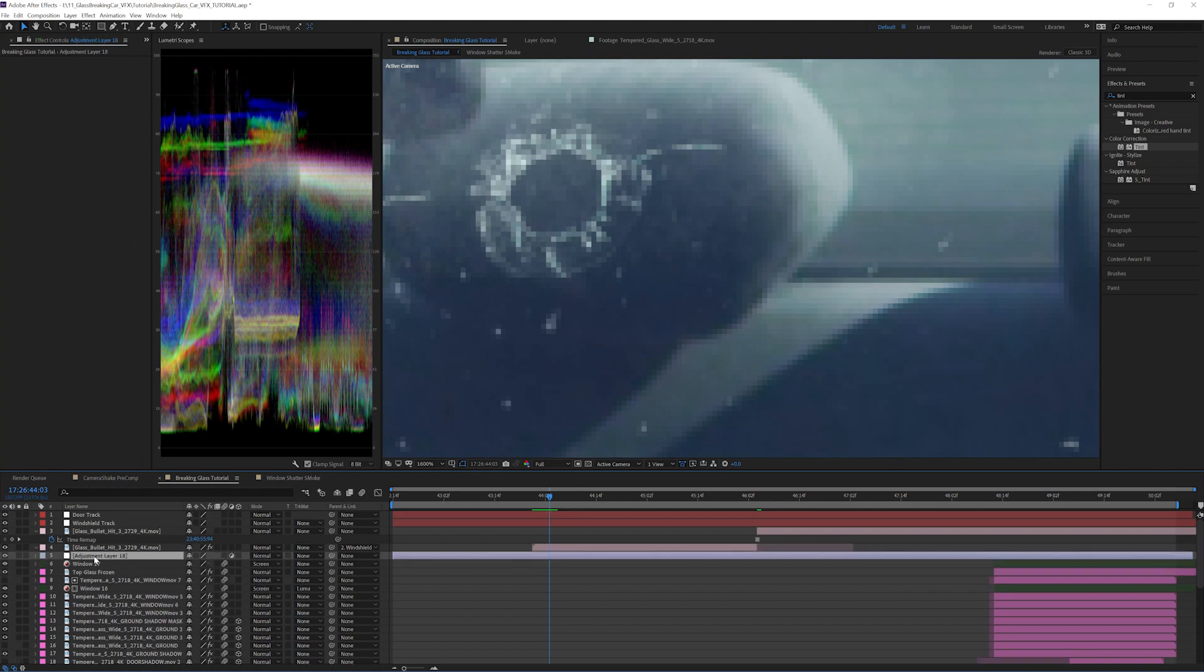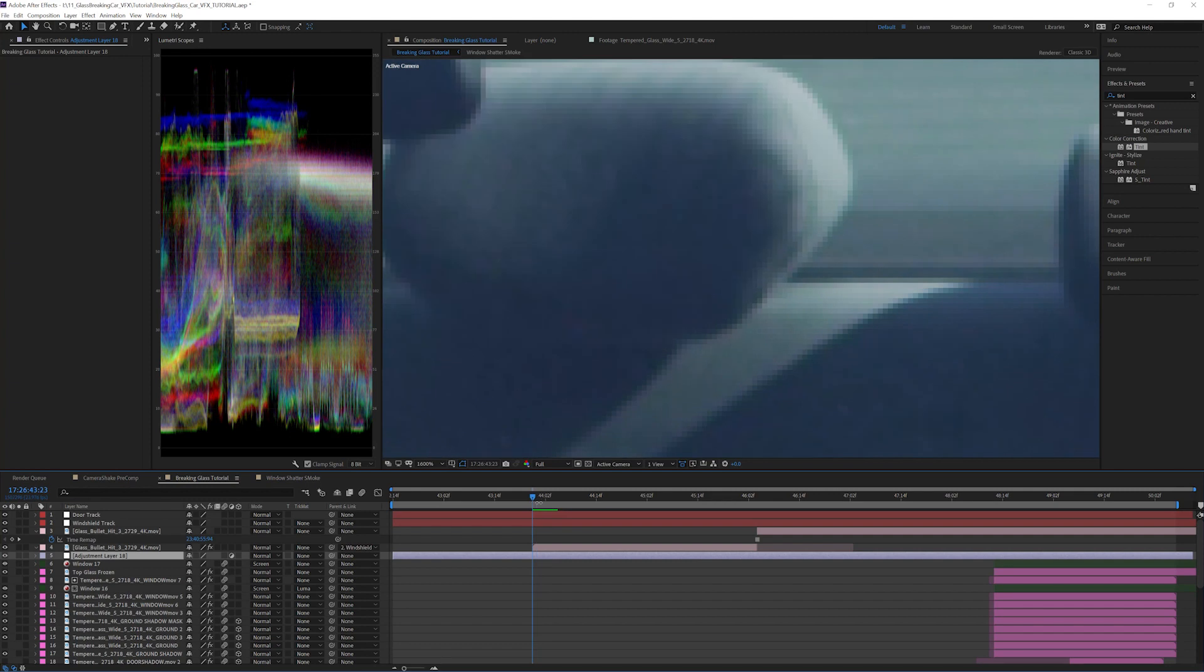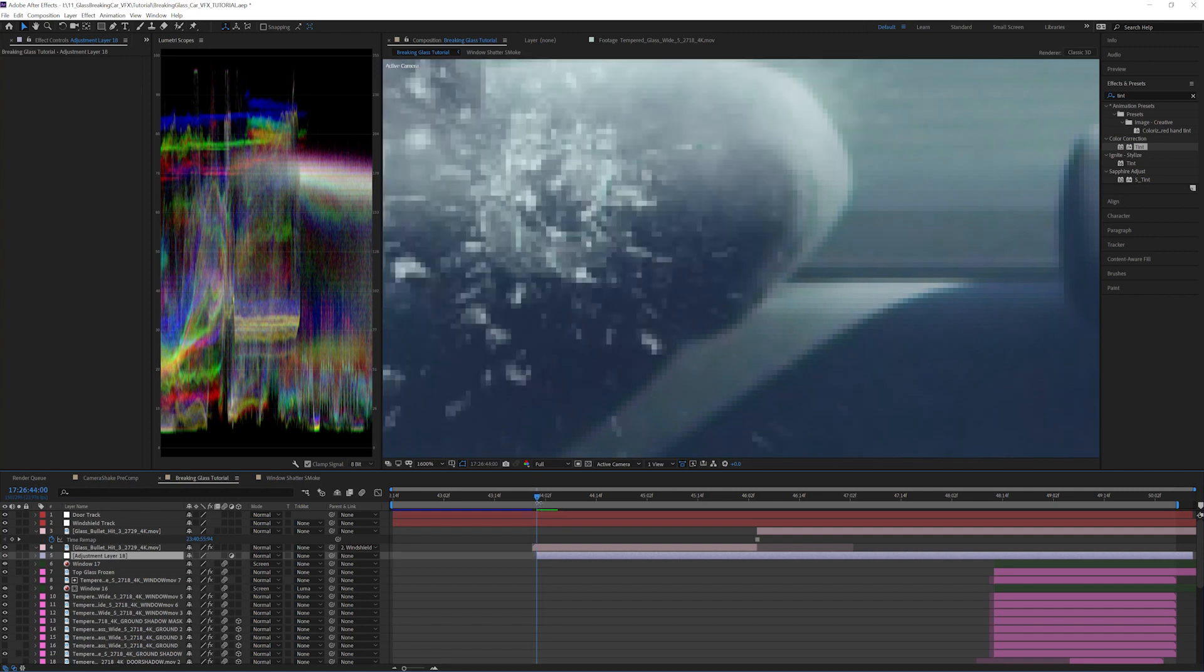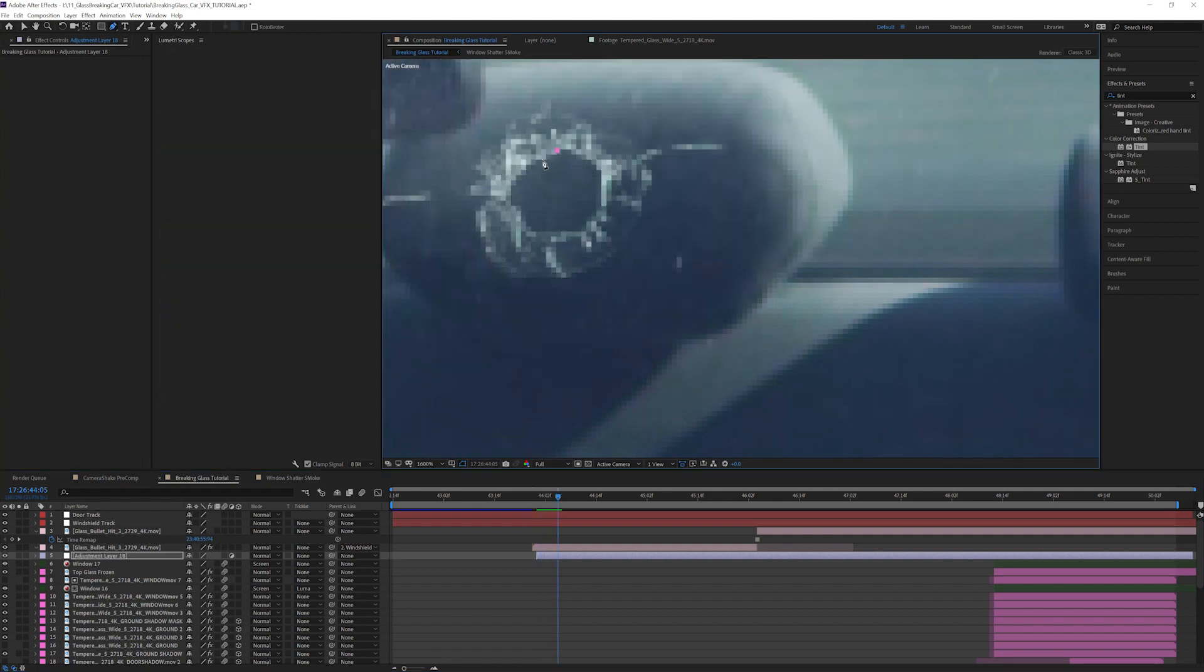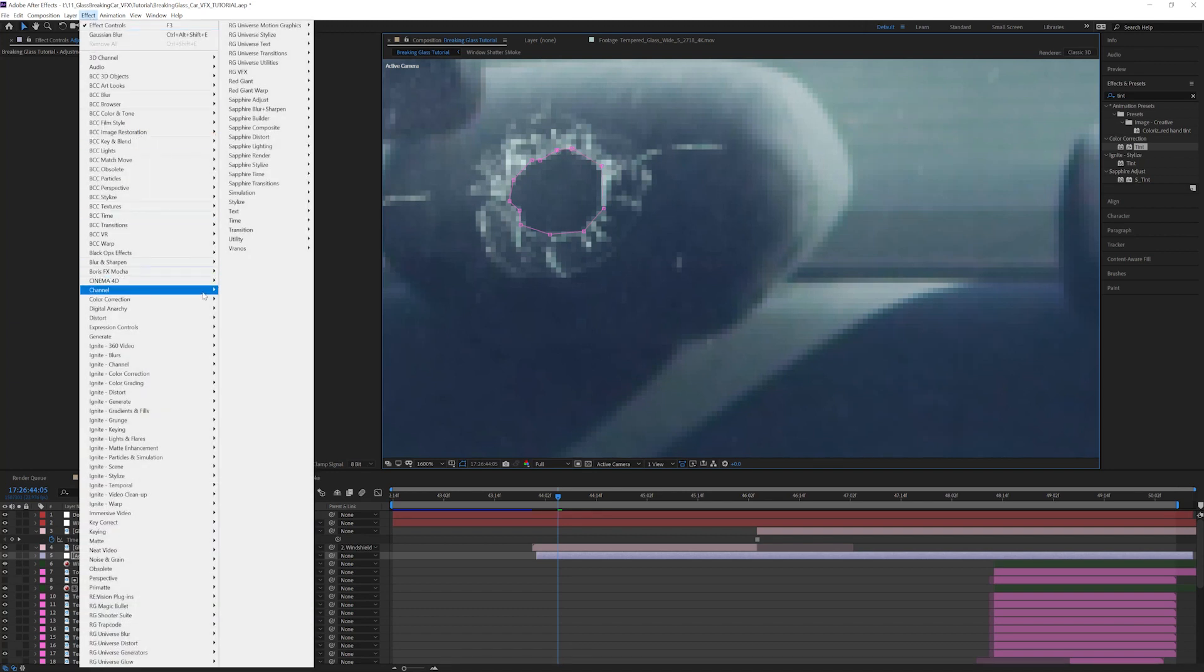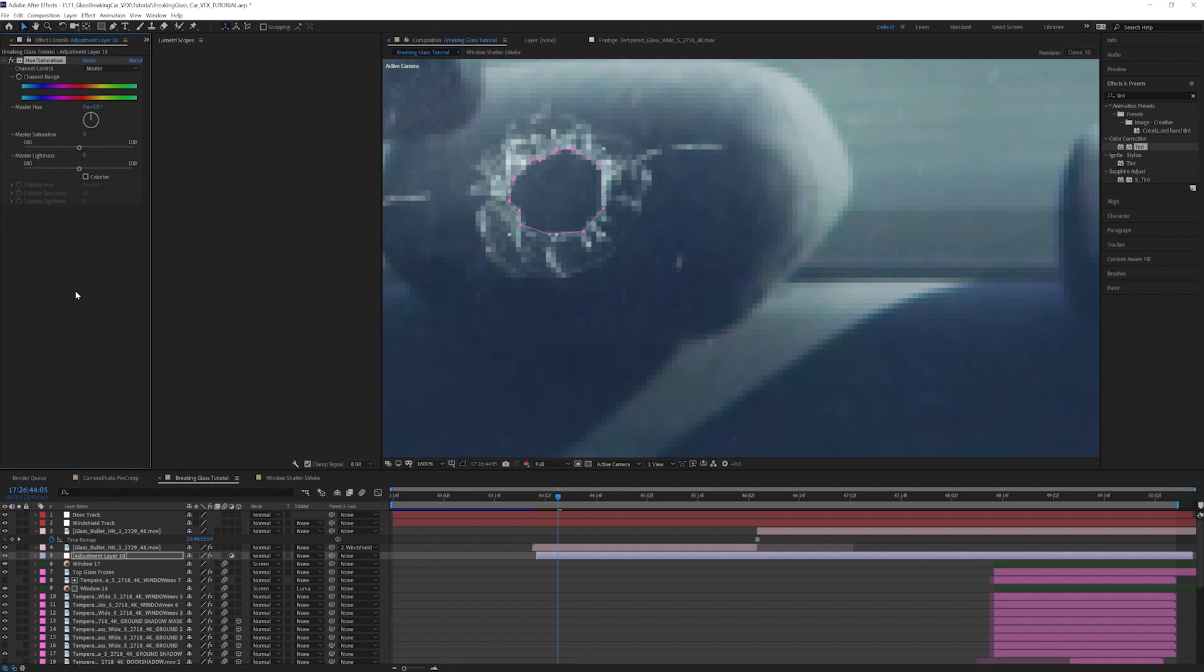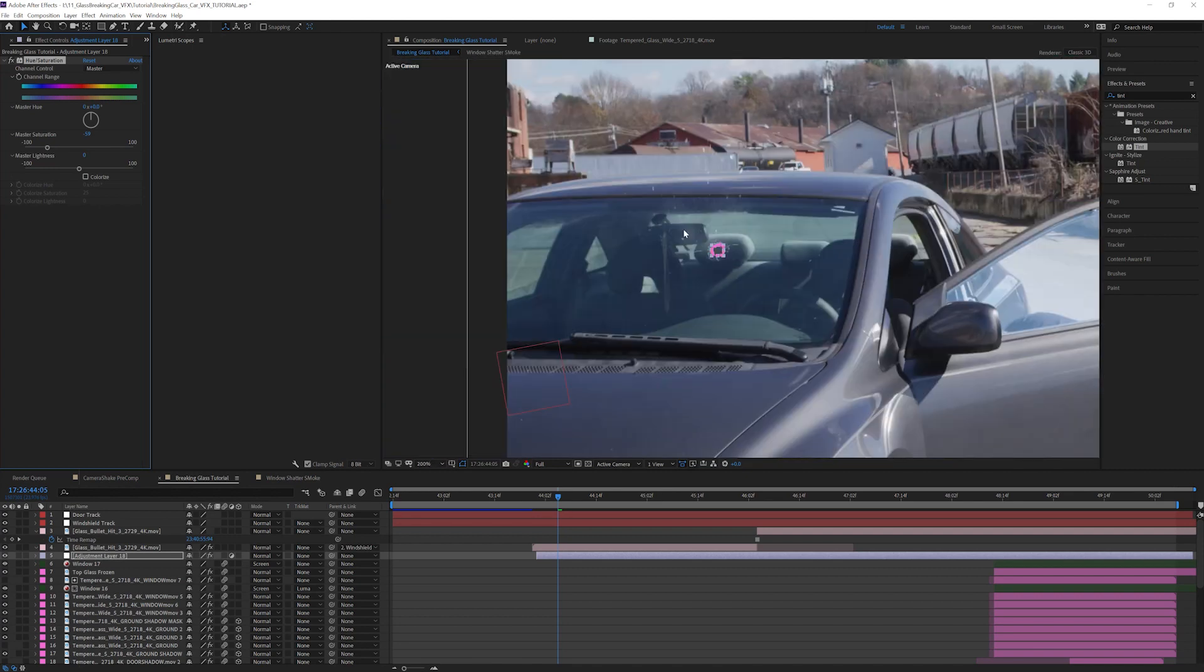I created a new adjustment layer underneath the glass bullet hit 3 layer. So now that the adjustment layer is created, let's mask out a section that aligns with the hole. Now let's apply a hue and saturation effect to the adjustment layer. Desaturate the footage by a value of negative 59. Without the blue tint of the windshield, it appears as if there isn't glass where the bullet went through.